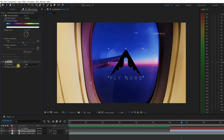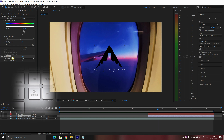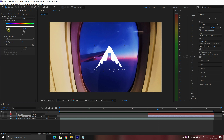If you want to delete any one of the effects you applied to the layer, you can select the effect you want to remove and then press the Delete button on the keyboard, and that will remove that effect.